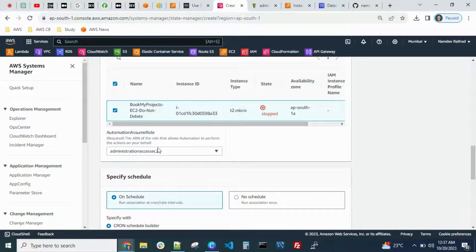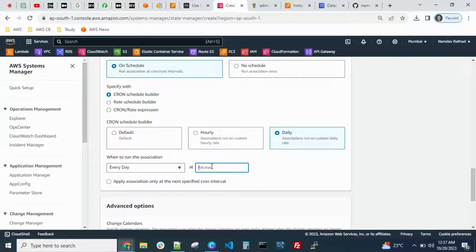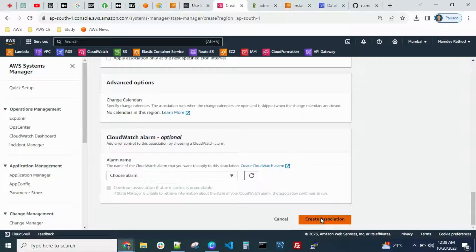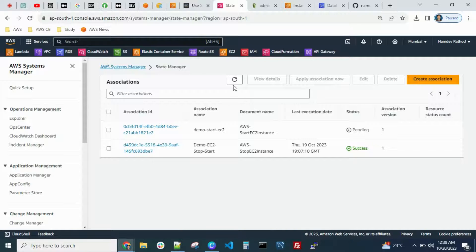Under Assume Role, select the role with proper permissions — the same one we used. For the schedule, you can mention a daily time. In real-time cases, configure two jobs: one for morning to start the instance, and one for evening (7 PM or 8 PM) to stop it. Please note this is only for non-production servers — dev, test, or UAT — not production. Then click 'Create Association'.